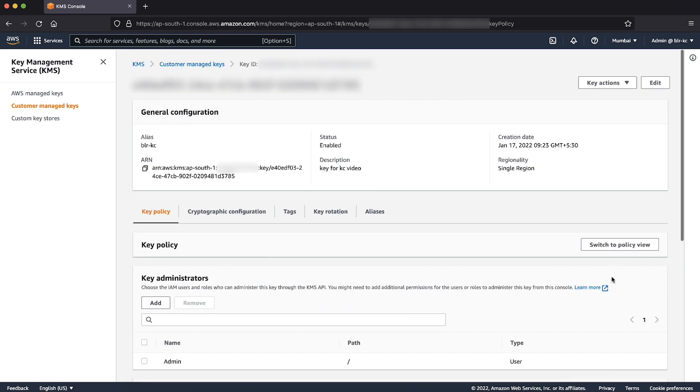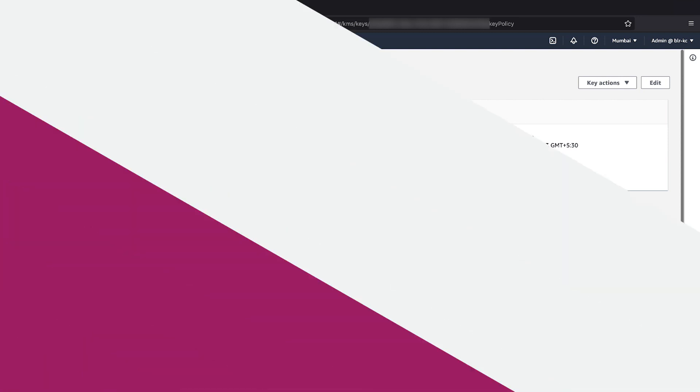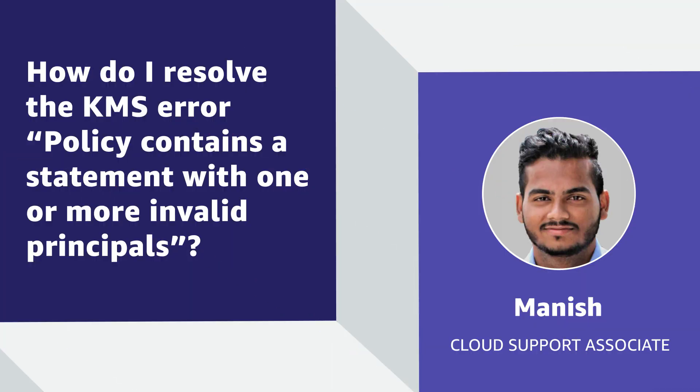So now, I have demonstrated to you why an Invalid Principal Error occurs in AWS KMS and what to do to resolve this. Thanks for watching and Happy Cloud Computing from all of us here at AWS.